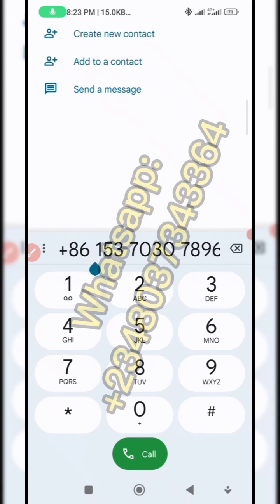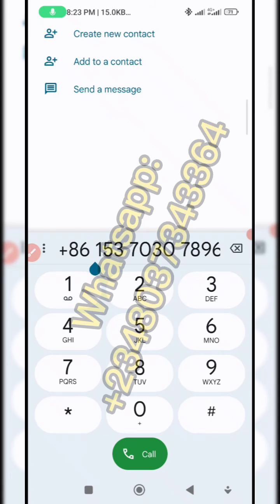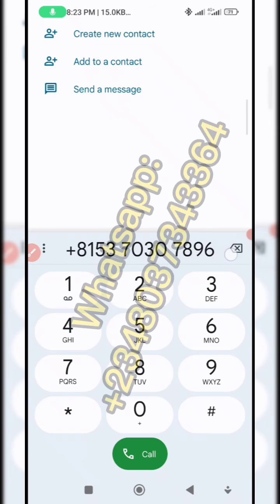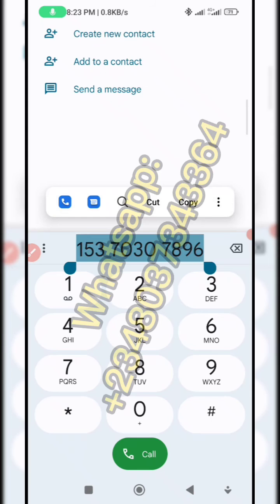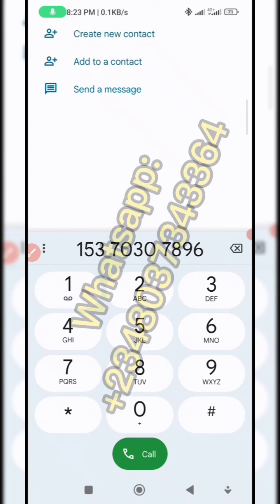If you want to add it on WeChat directly, all you need to do is copy the number as it comes — click and highlight, then copy. Move over to your WeChat and add it there. When you send the request, the supplier will accept and you can start chatting. That's how you copy a supplier's phone number from 1688 and add it on WeChat.